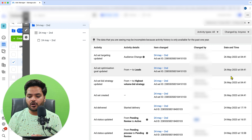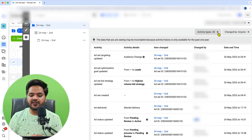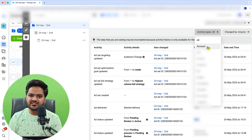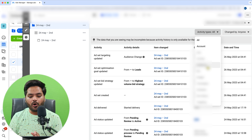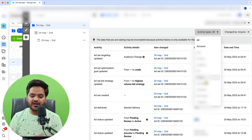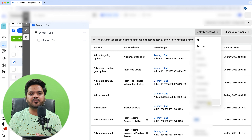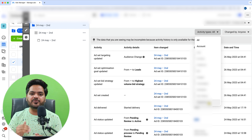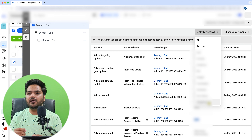Talking about other options here — in Activity Type, by default it is 'All.' You can also see changes made at the account level, ad level, ad set level, audience level, bid strategy, budget, campaign, schedule, run status, and targeting. So if you want to see changes at a particular level, you can do that too.